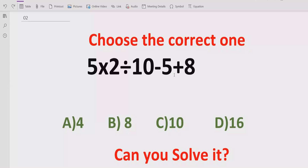In the answer list, we have four answers. A is 4, B is 8, C is 10, and D is 16.